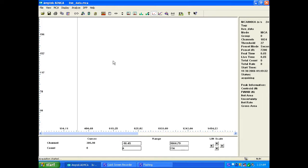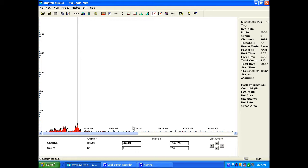And here we go. So here's the acquisition in progress. I already have it calibrated.